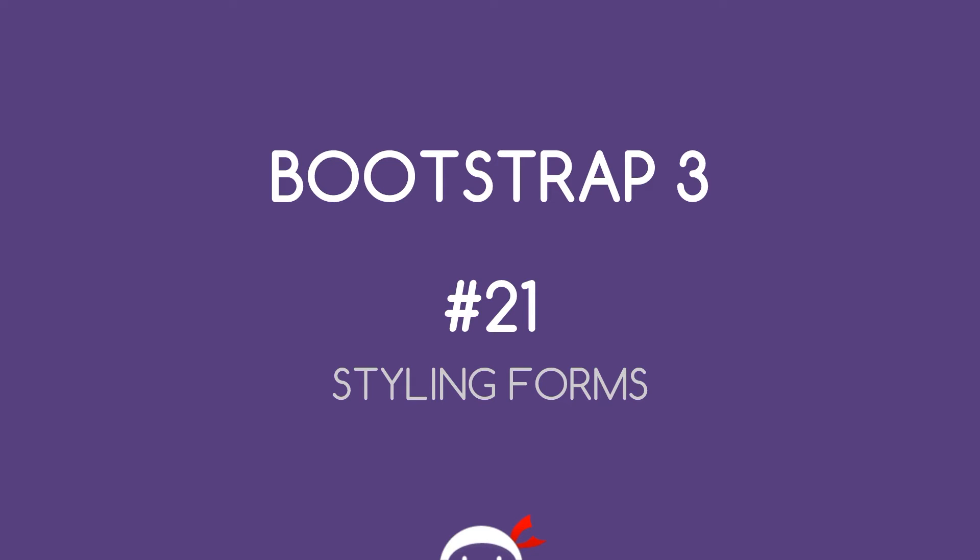You're Shakin' Bikin' and welcome to your 21st Bootstrap 3 tutorial. In this video we're going to take a look at styling forms.